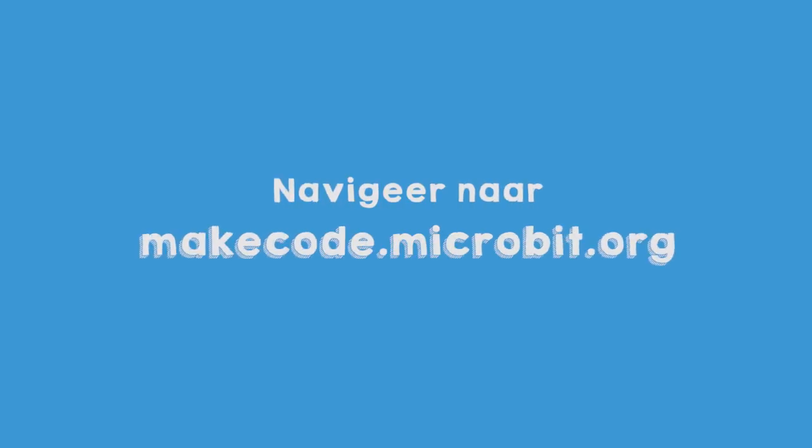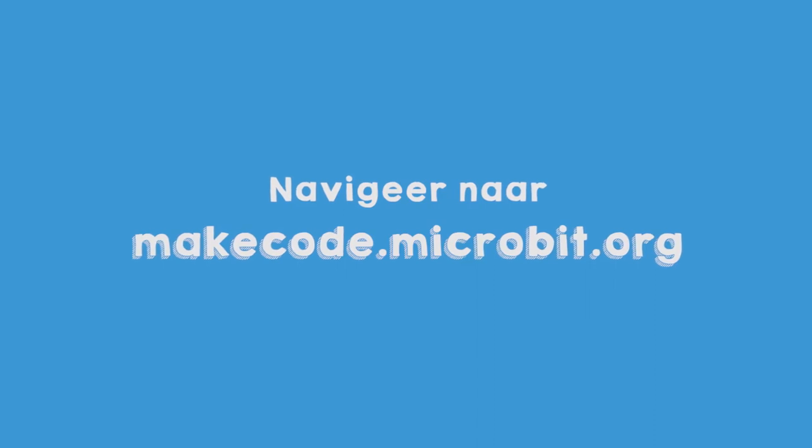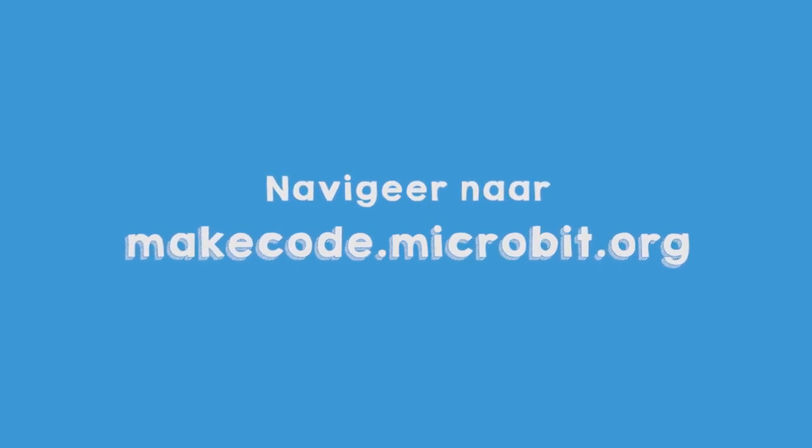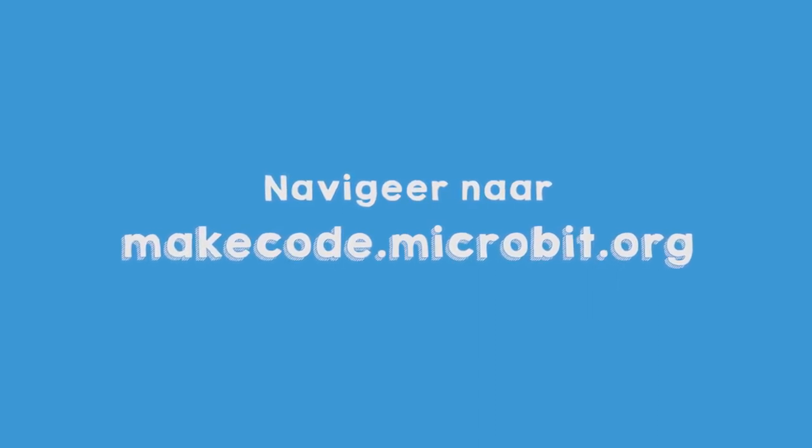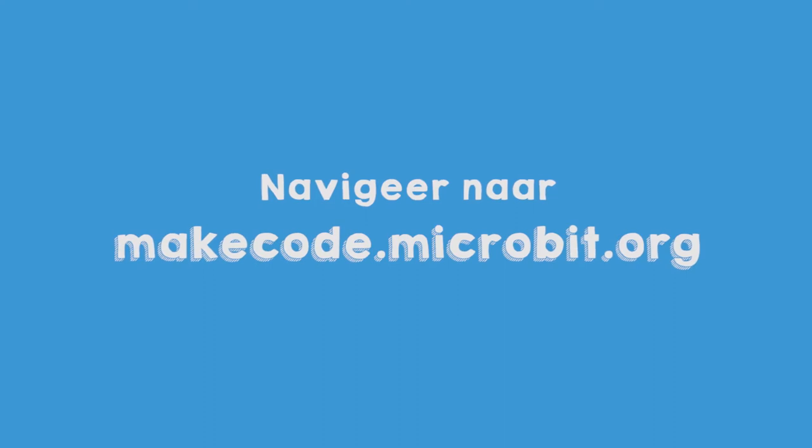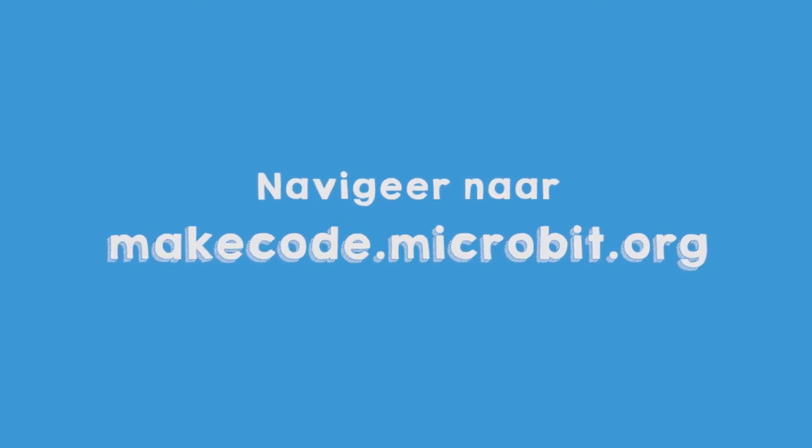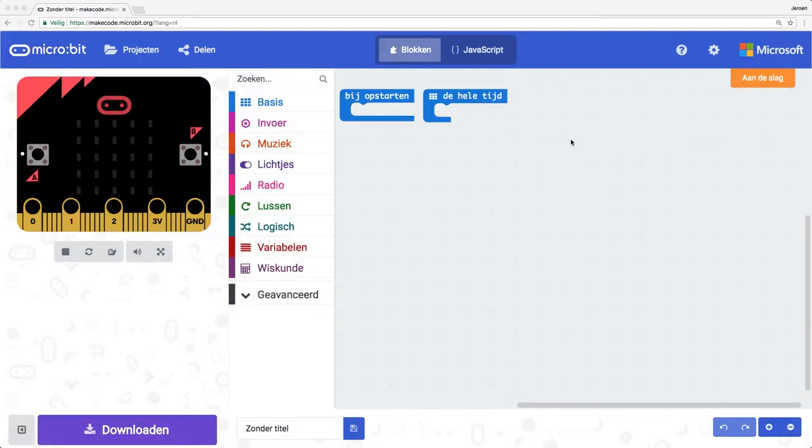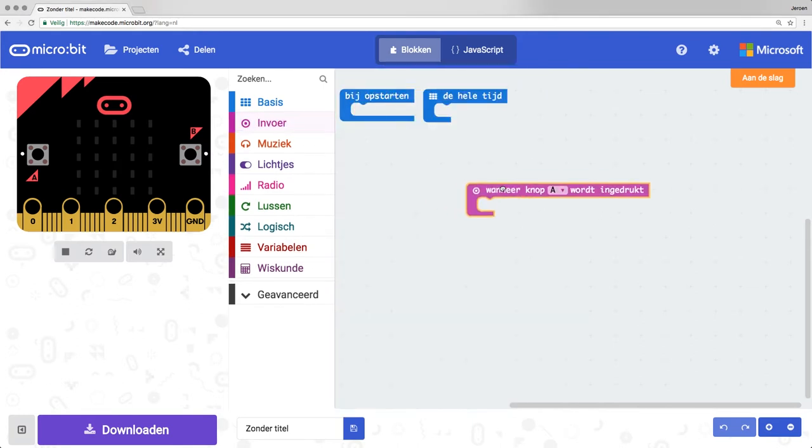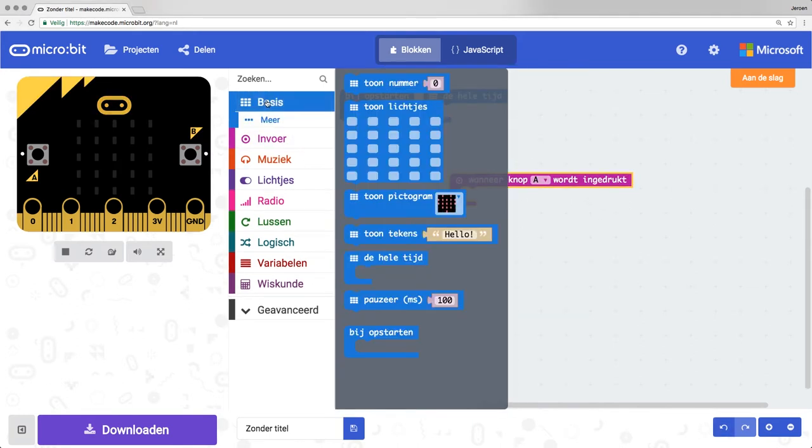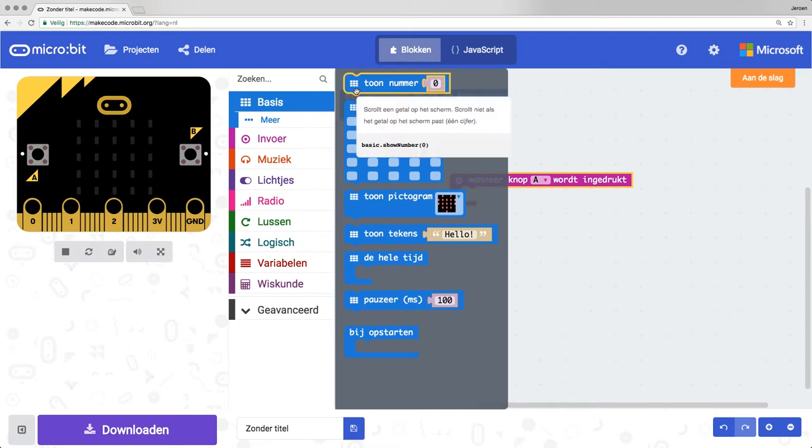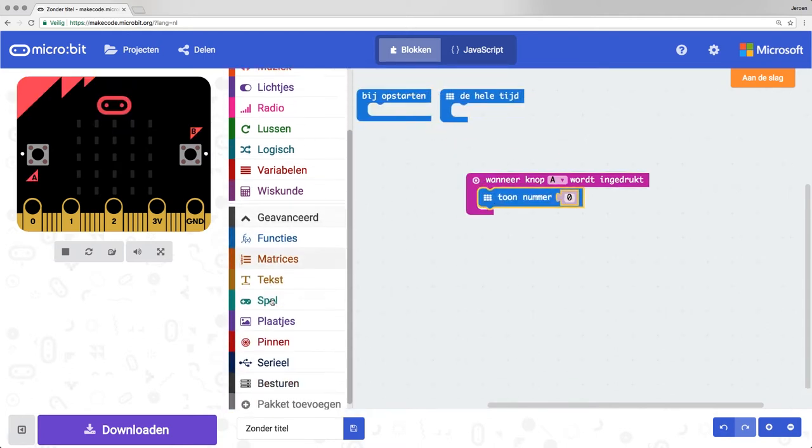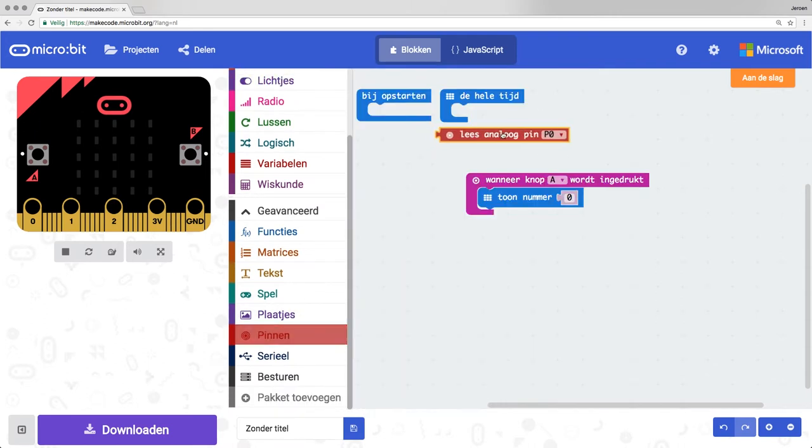Let's test the sensor. Connect your micro:bit with the USB cable to your computer and navigate with your browser to makecode.microbit.org. Start a new project and drag from input 'when button A is pressed' to your workspace. Then grab from basic 'show number 0' and place it inside the input block. And from pins, 'read analog pin 0' and place this on the spot of the 0.